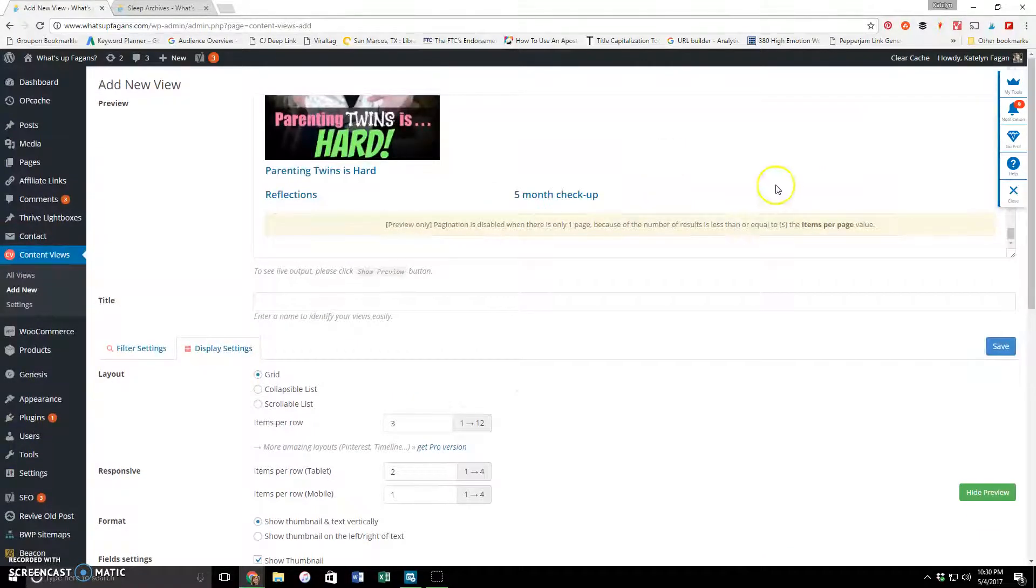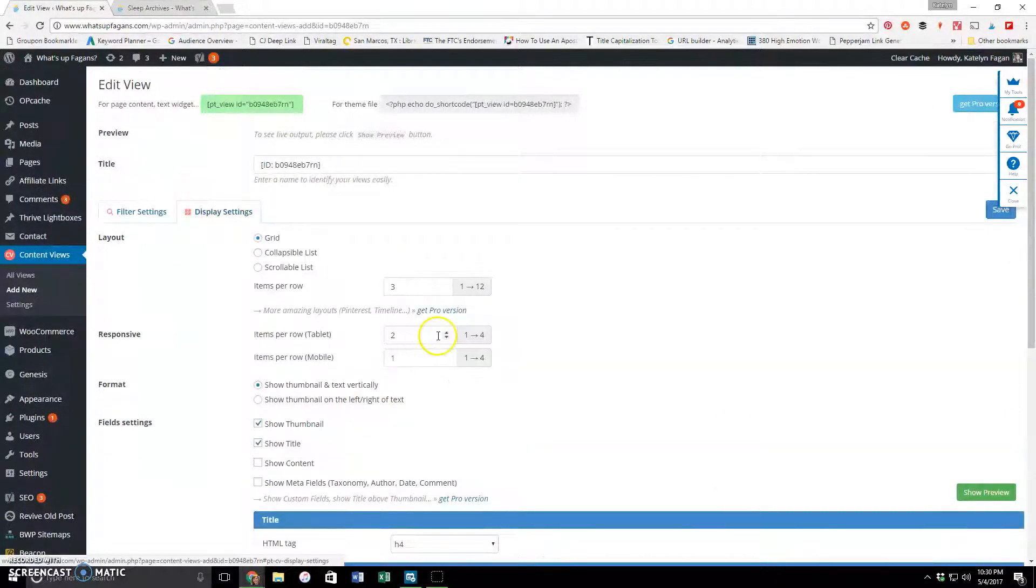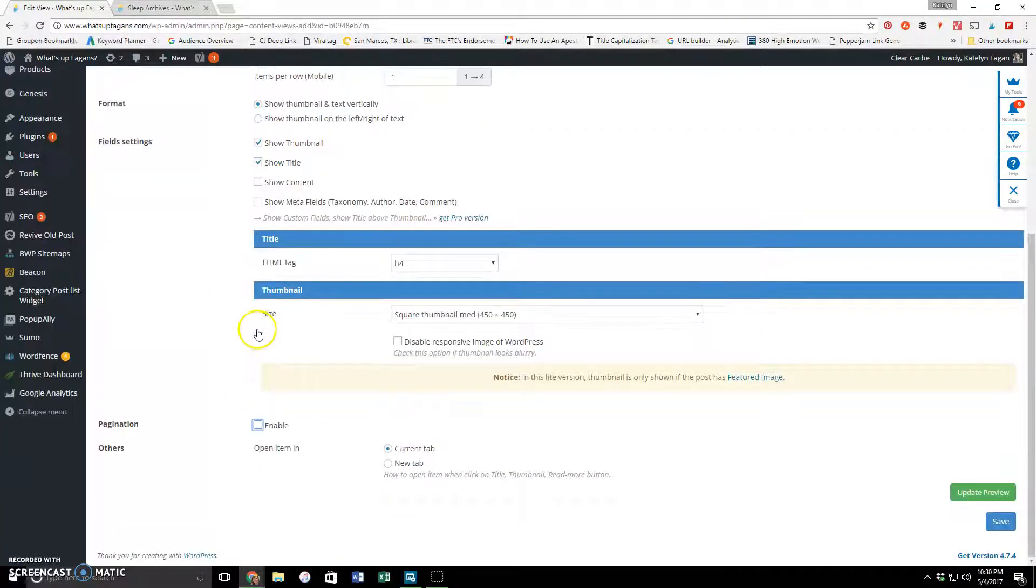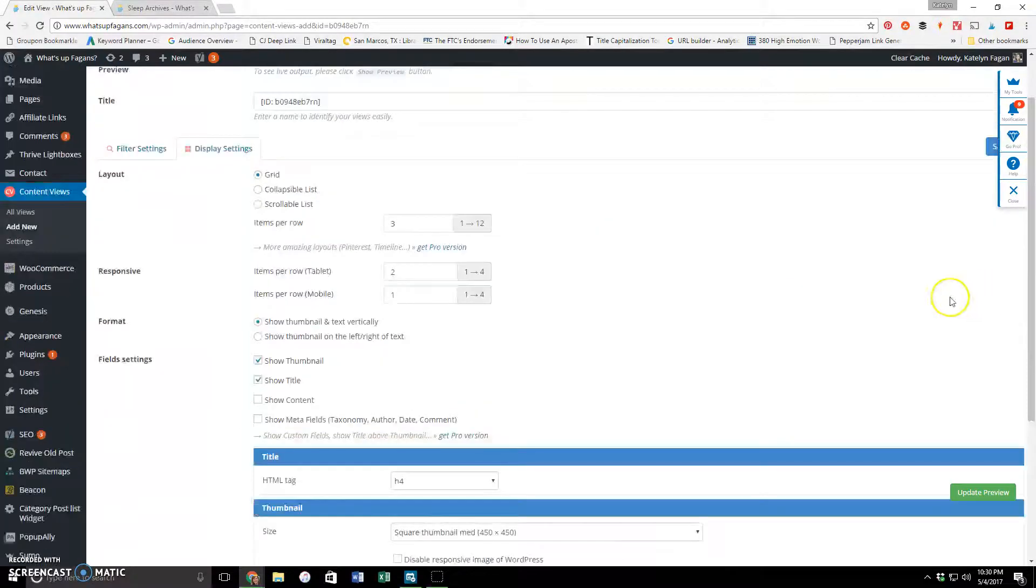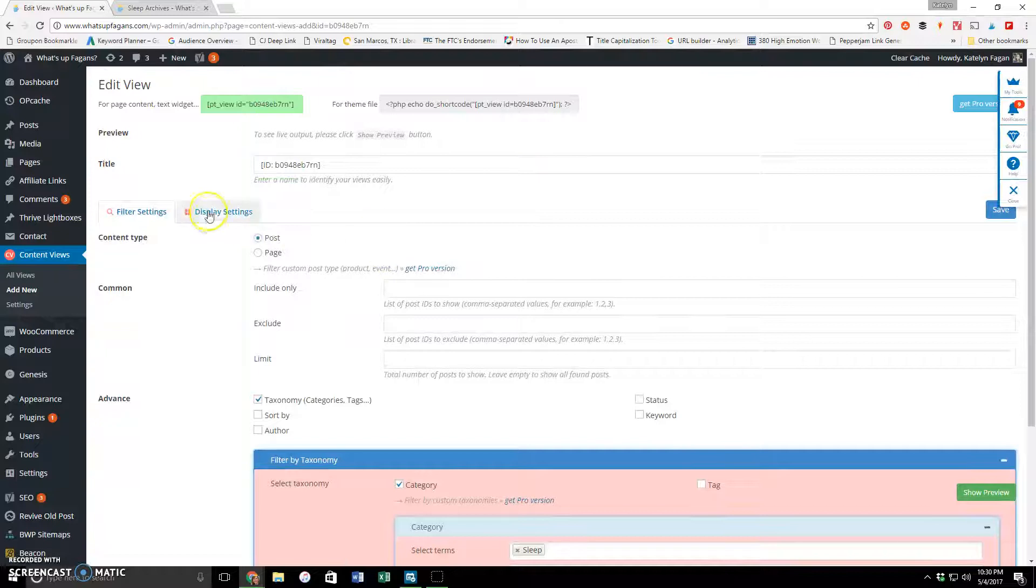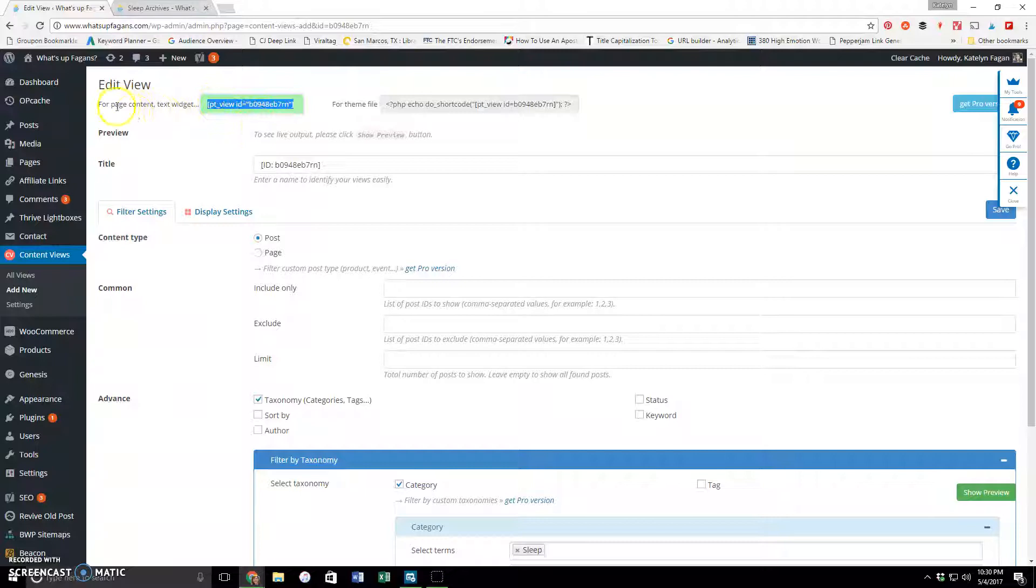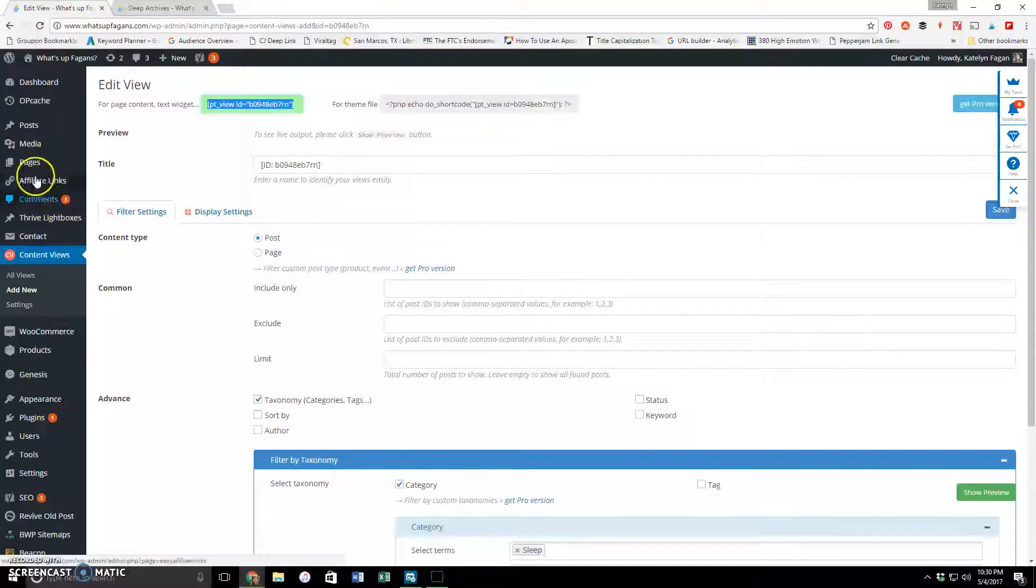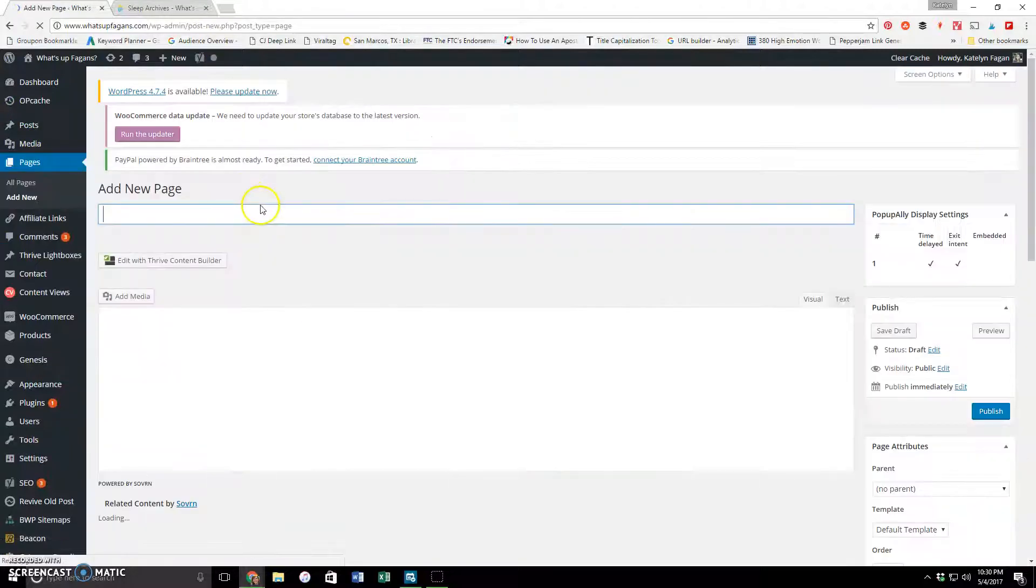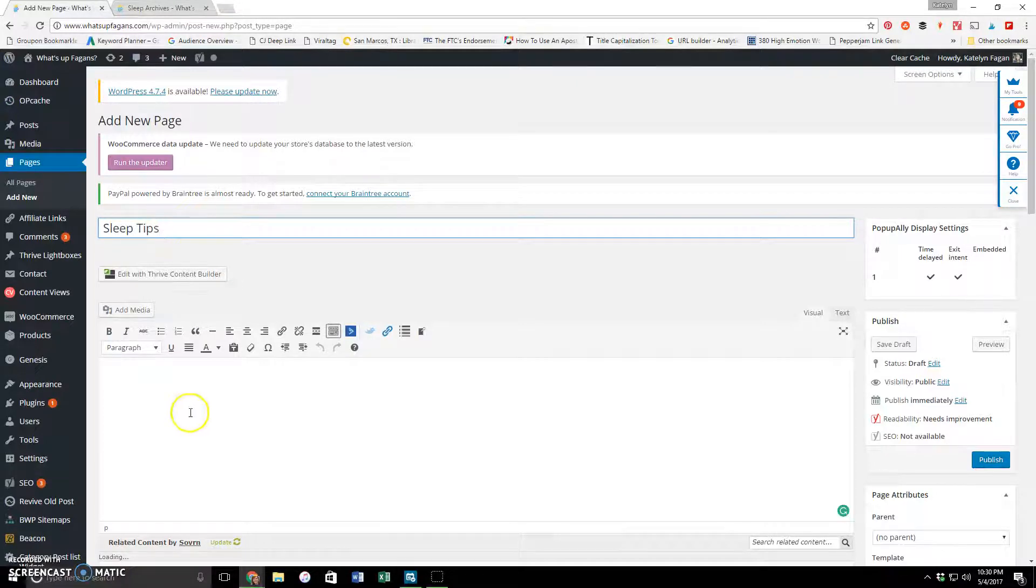And then we're going to hit save. And then I'm also going to change this to no pagination, because I don't think I have that many in this one. So I'm just going to save those changes. And then what you do then is where you want this, I'm going to copy this code. It says for page content, text widget, wherever. You can put this wherever the heck you want it. So it could be on the sidebar, there's a scroll thing and a little widget there, or on the end of a post, wherever. So I'm going to create a new page.